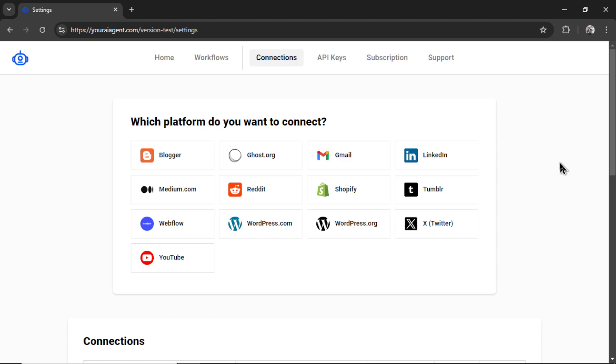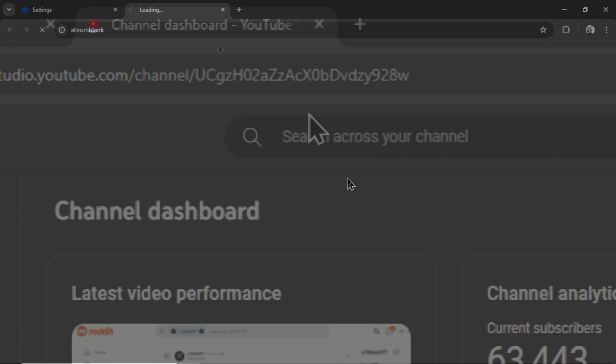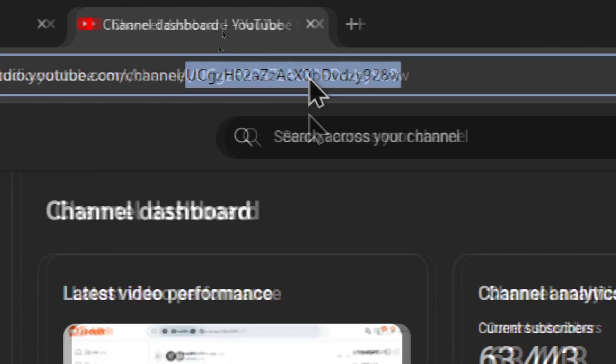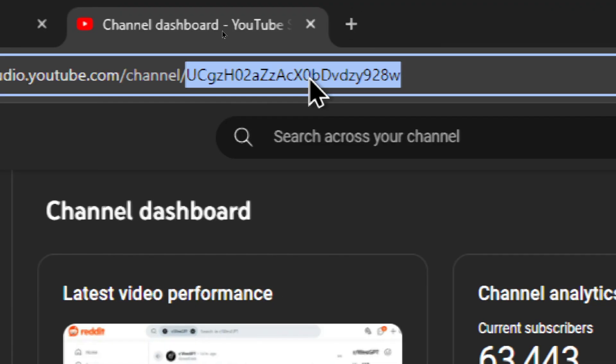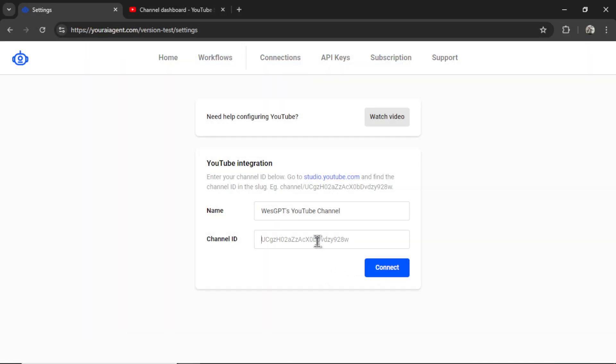The first thing you need to do is connect your YouTube channel. So I'm going to click on YouTube. We're going to name our YouTube integration within youraiagent.com. I'm going to call it Wes GPT's YouTube channel. And now we need the channel ID. So click on studio.youtube.com. Your channel ID is in the URL. So let's grab this portion. I'm going to copy it, head back over to settings, paste it in, and then click connect.